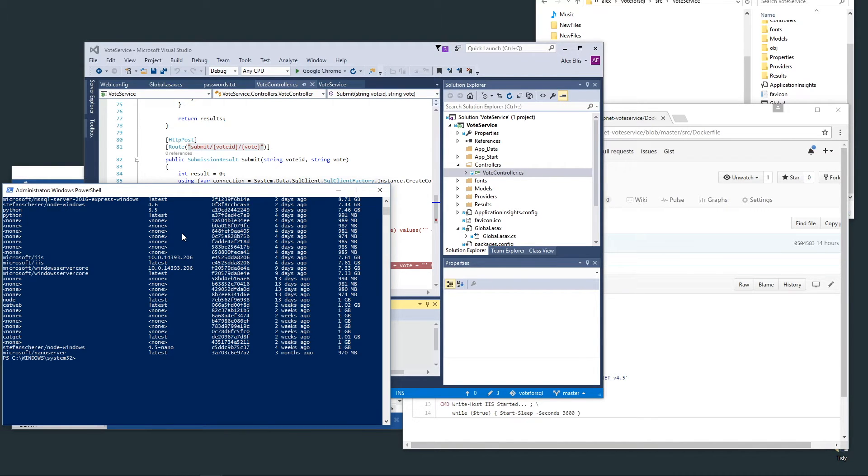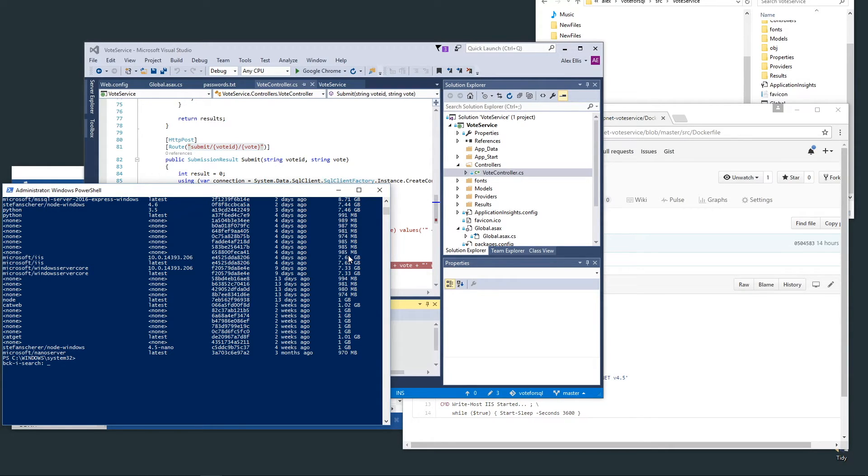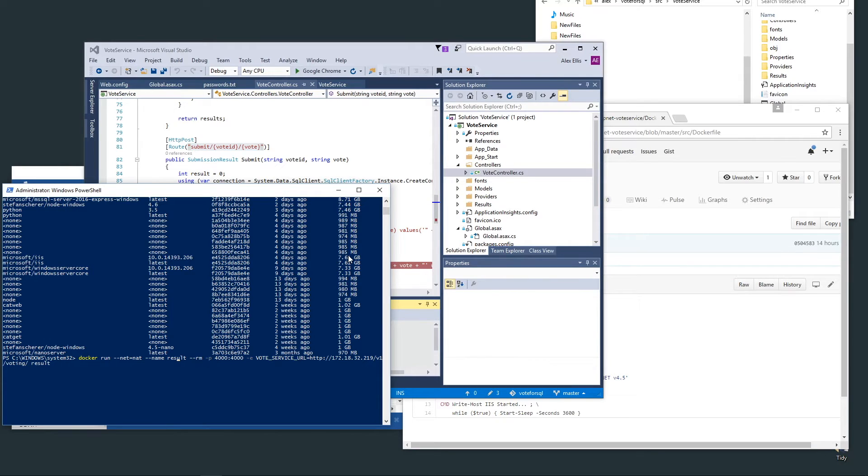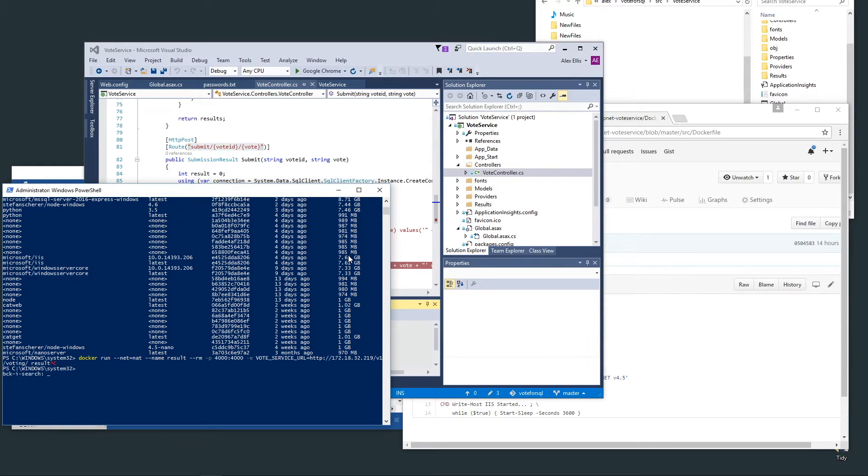But you don't have to have many copies of it, it's effectively one copy and each container has a virtual size. Let's see if we can find the container in the history. This is the results app. What we need to do first is start up the service.